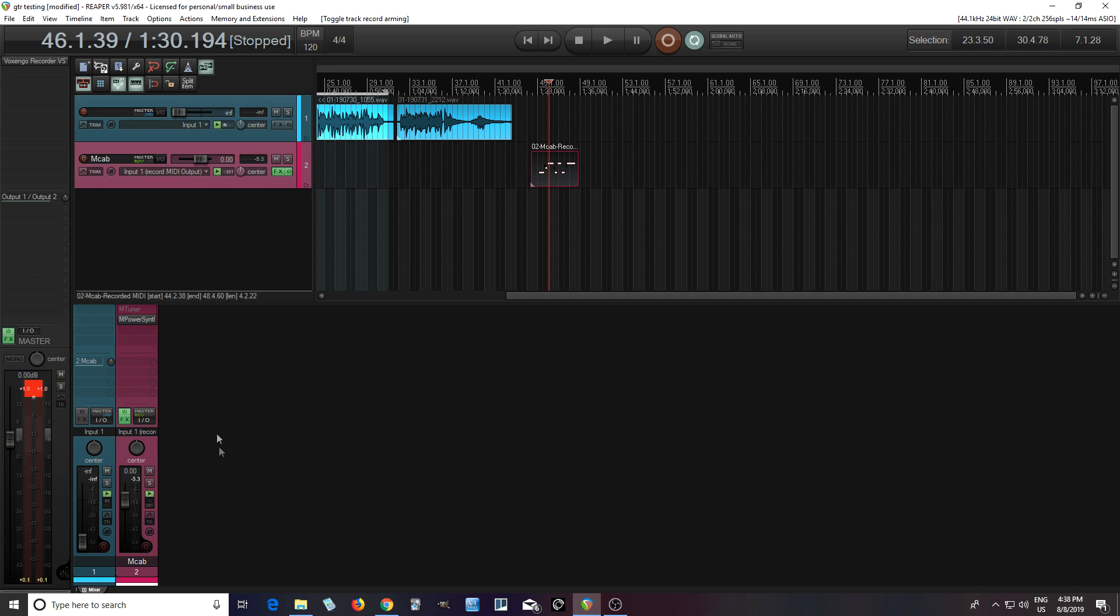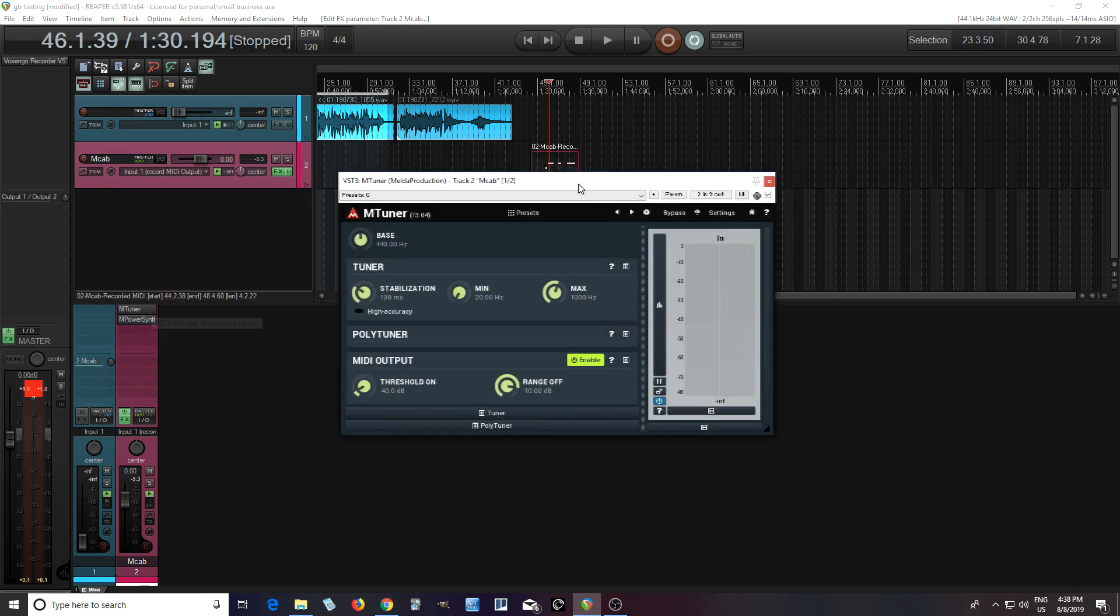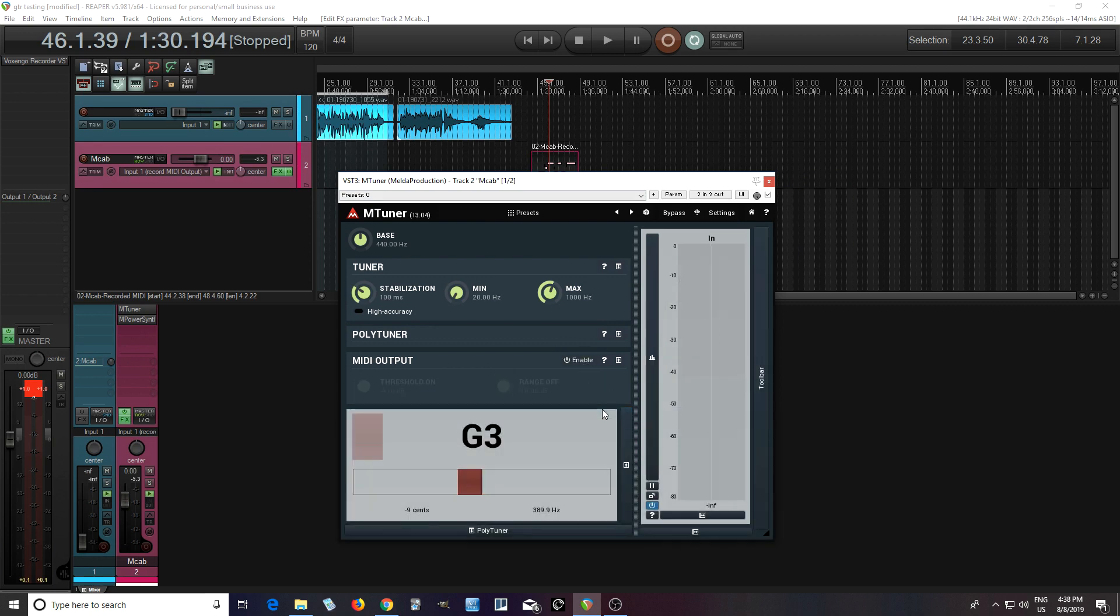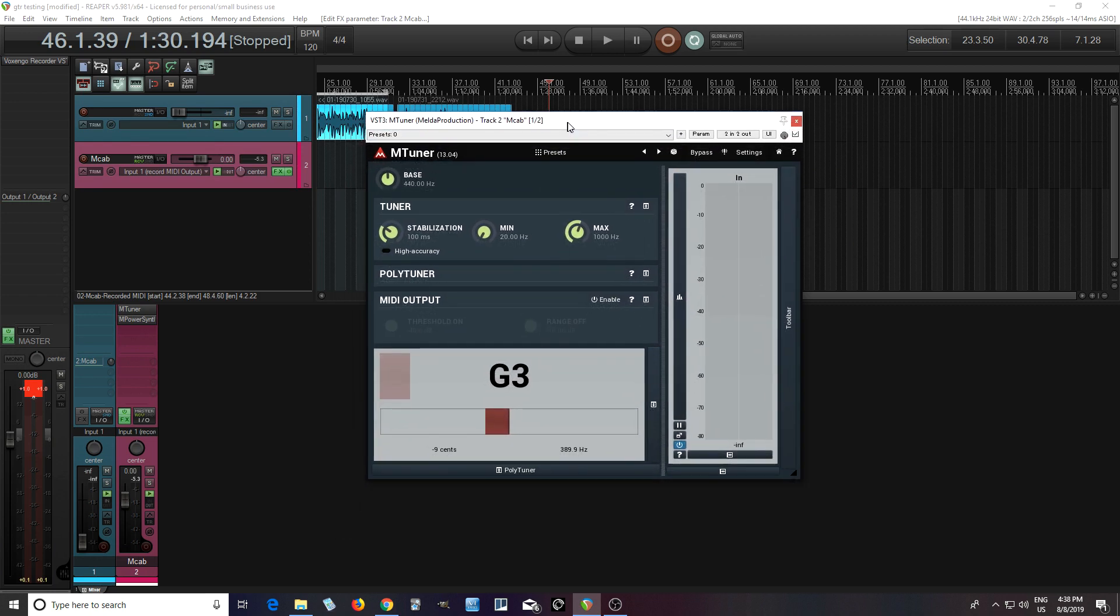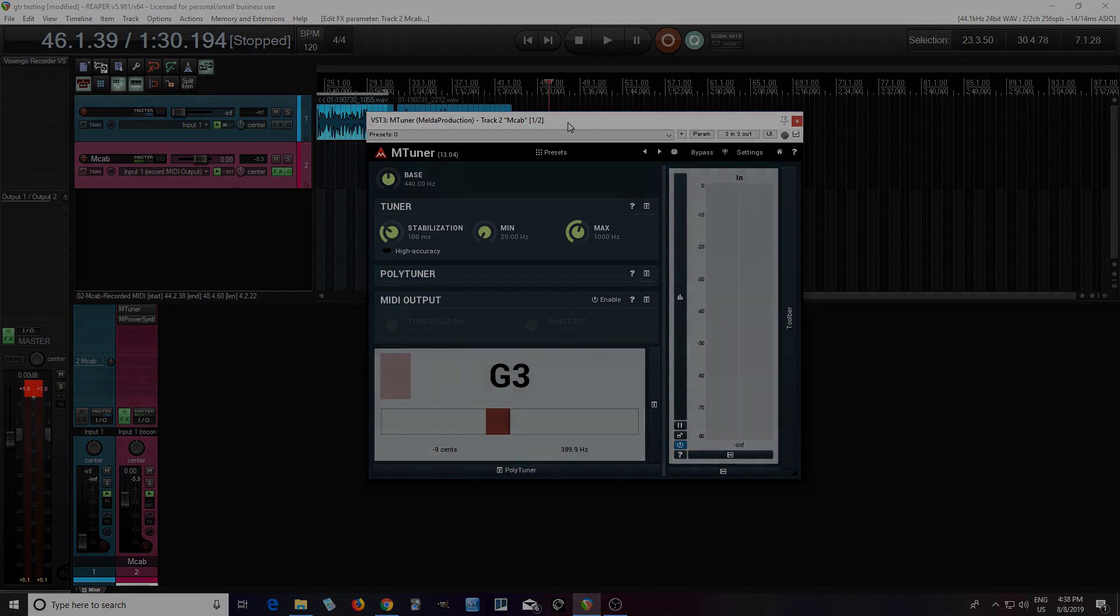So I hope this gave you an idea of what you can do with this plugin mTuner. And the best part of all of this is it's free. It doesn't cost anything. So you can just go to meldedproduction.com and download it. And there you go. You have a wonderful tool and it didn't cost you anything. So if you like this, give me a thumbs up. Leave me a message down below and check out all the other plugins at meldedproduction.com. Until next time, see you.